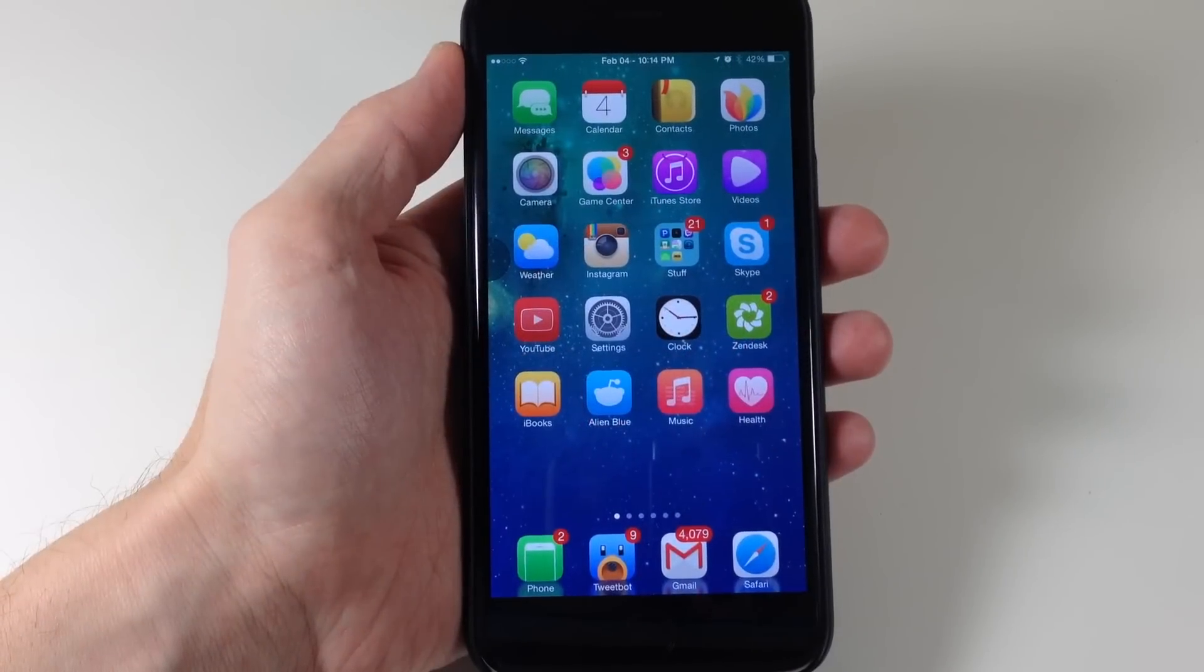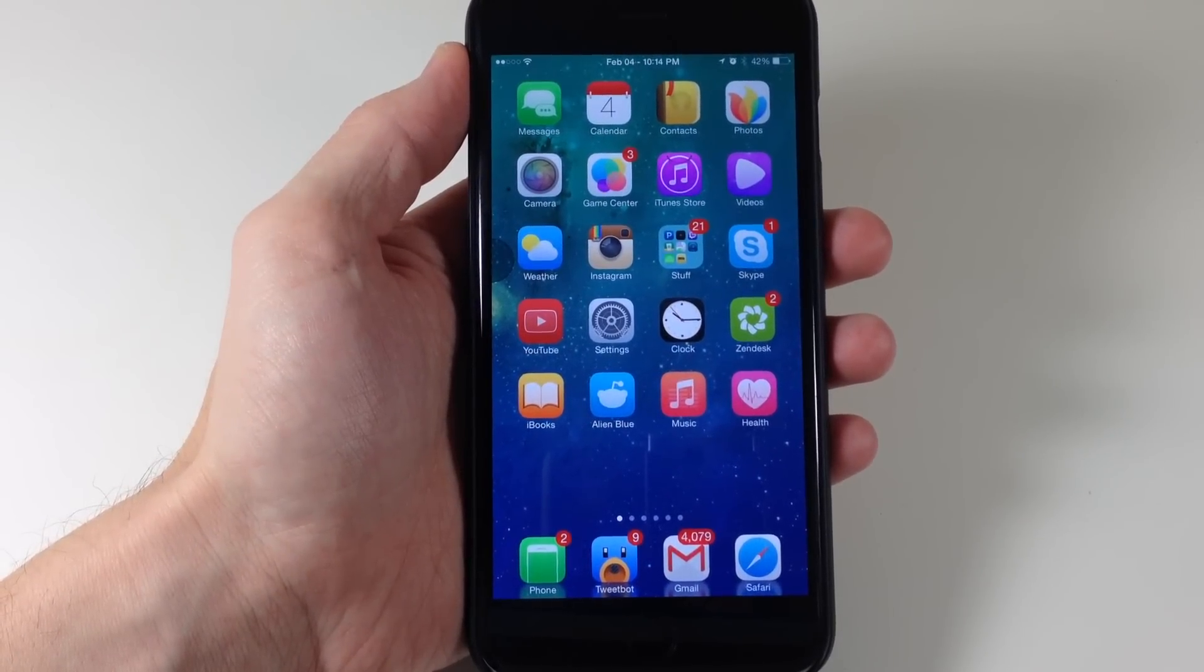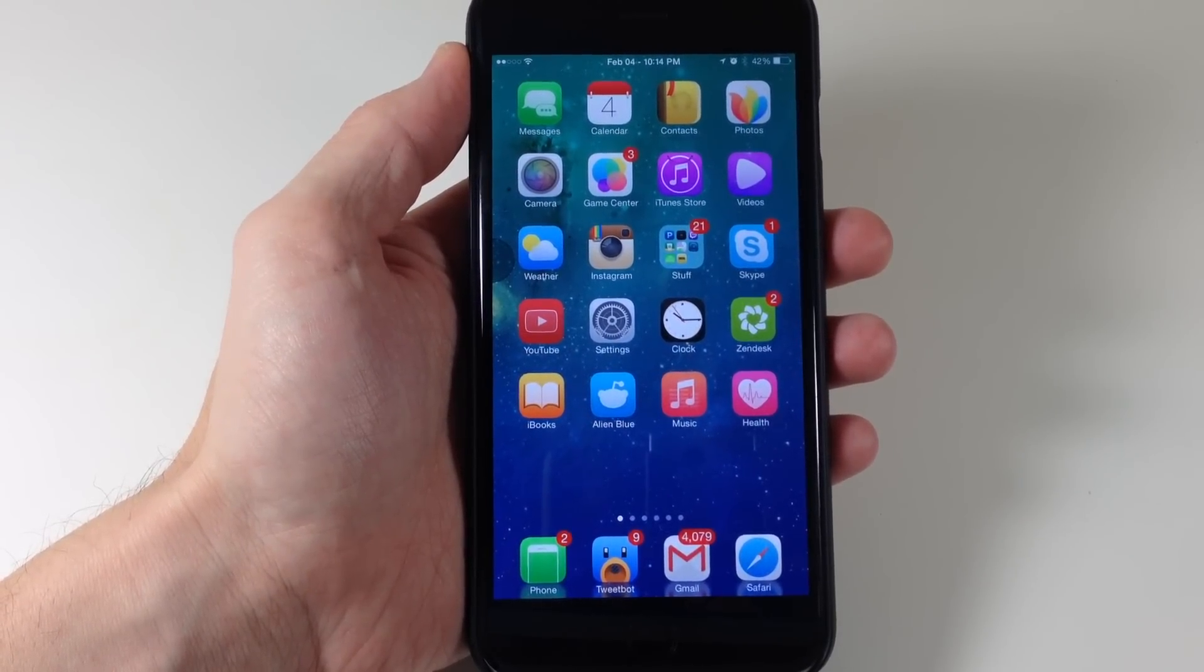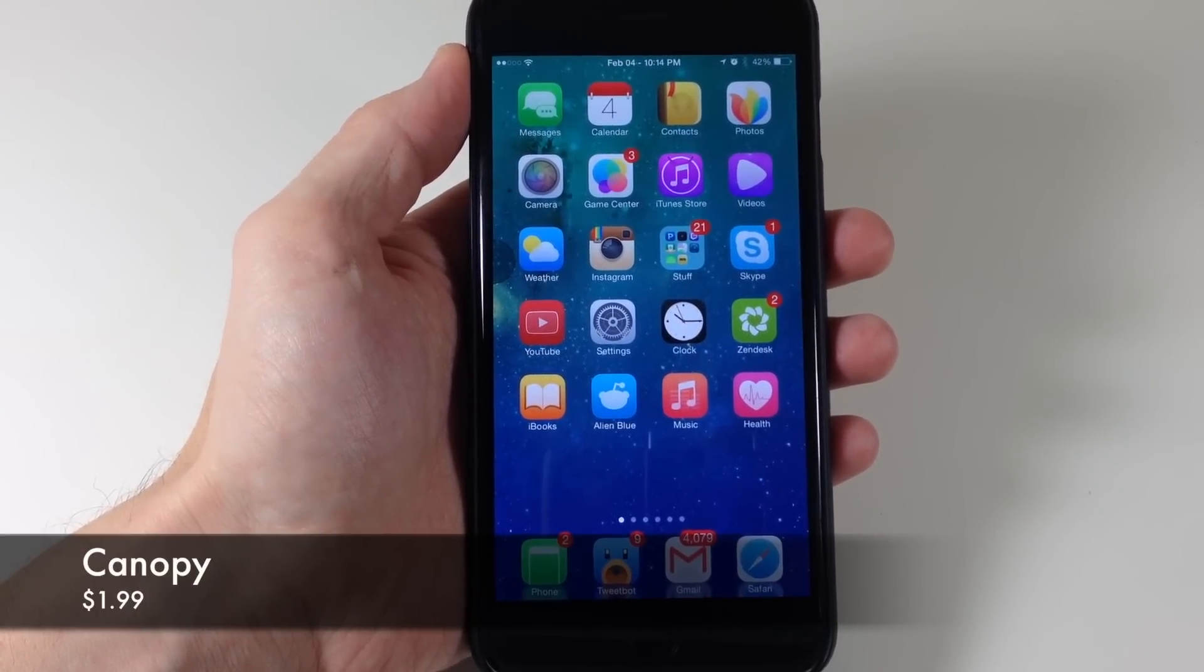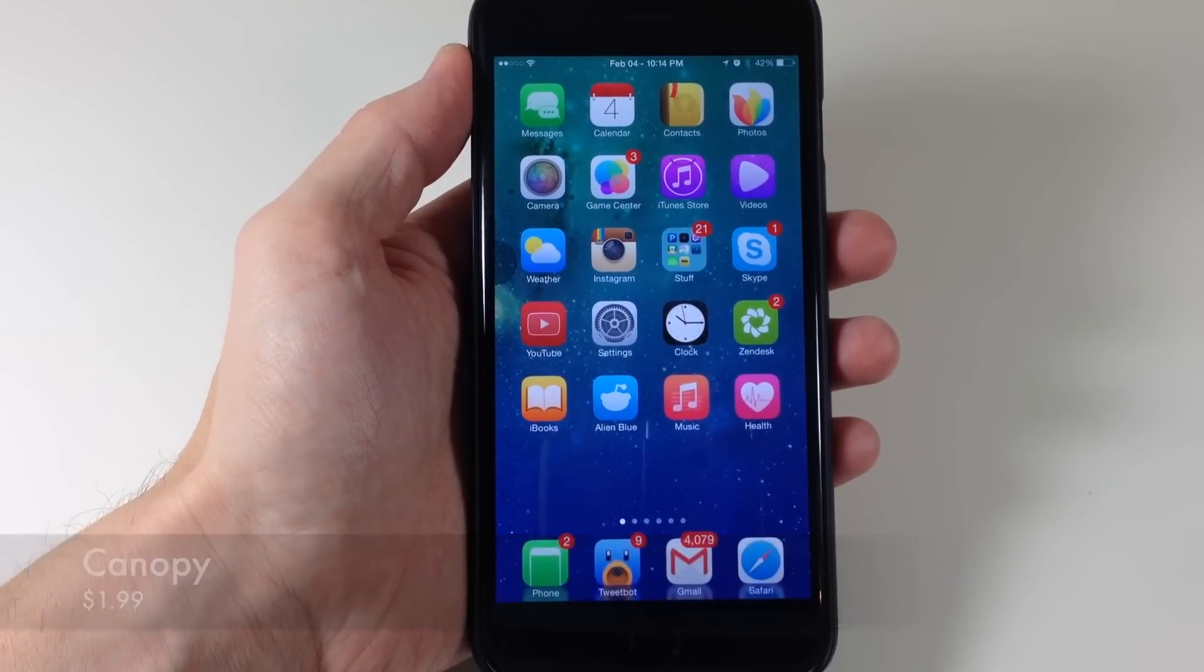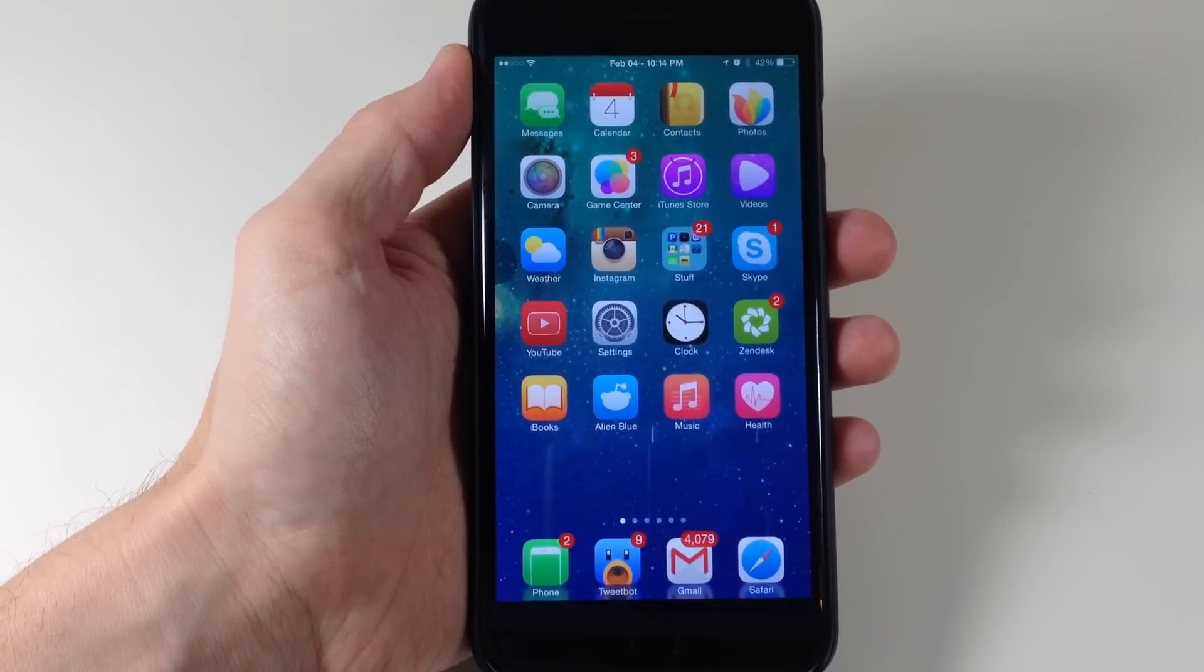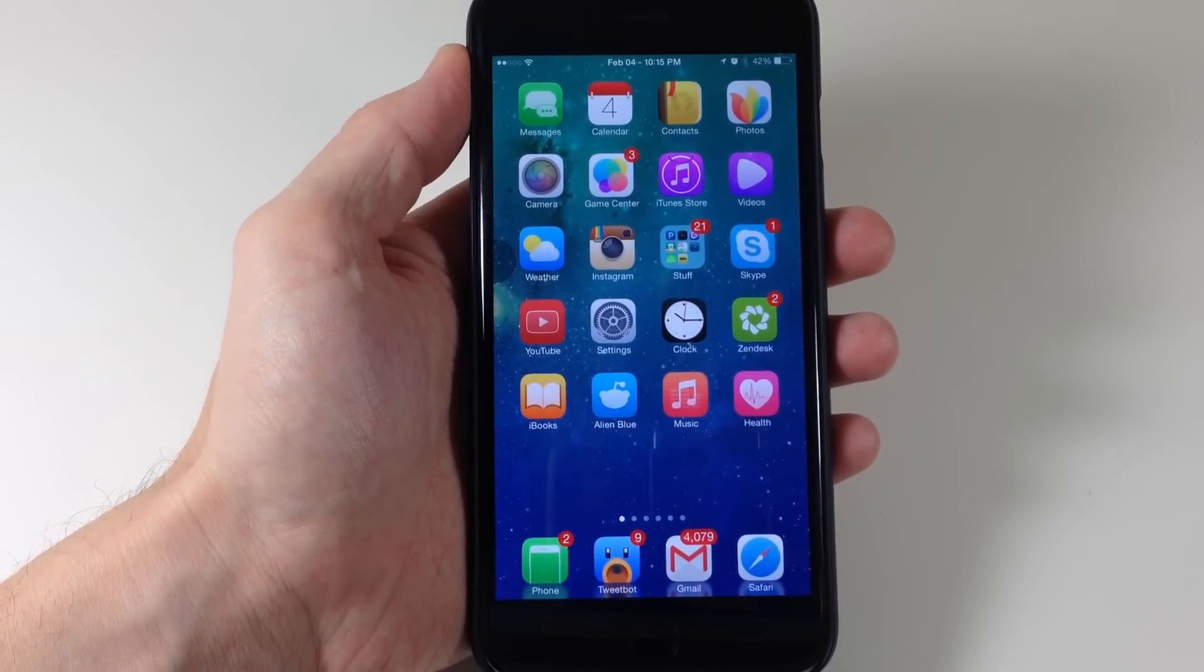What's up guys? This is iTweeks here and today I'm going to be showing you a newly updated tweak called Canopy. Canopy is a really cool tweak. It allows you to do a whole lot more things within Safari on your device.